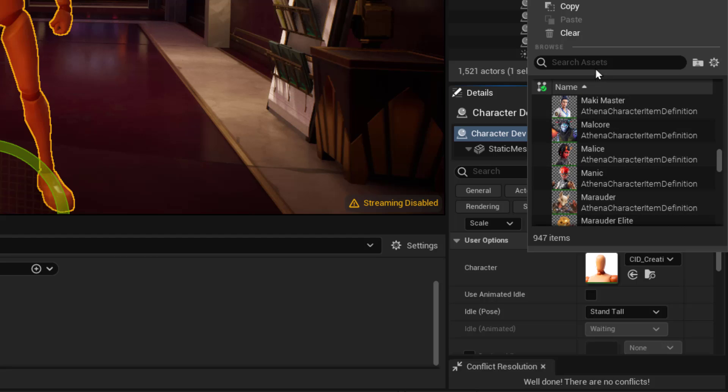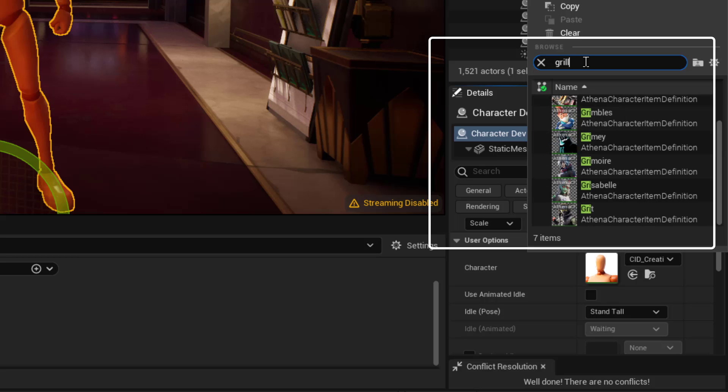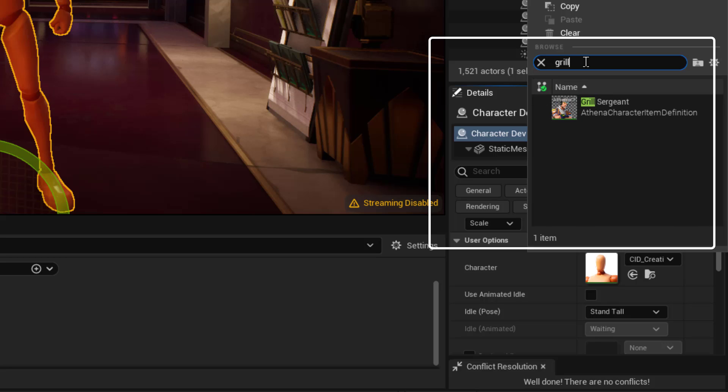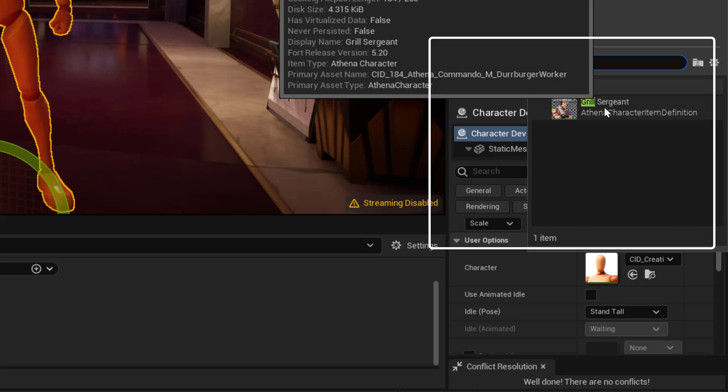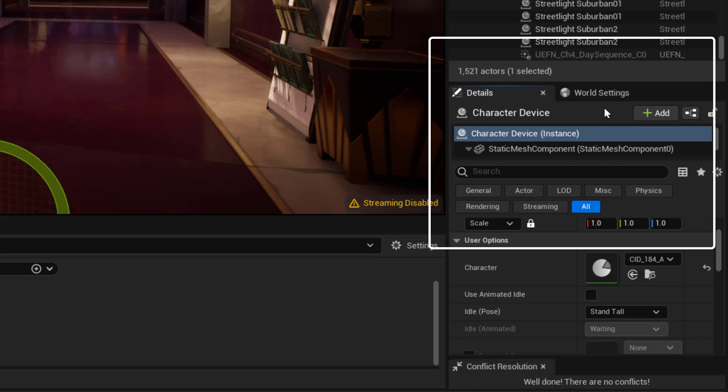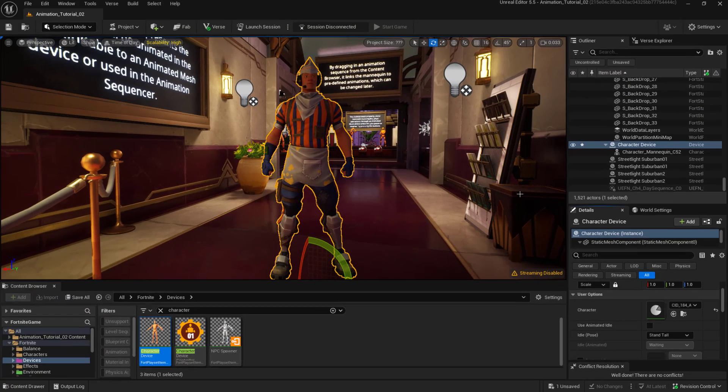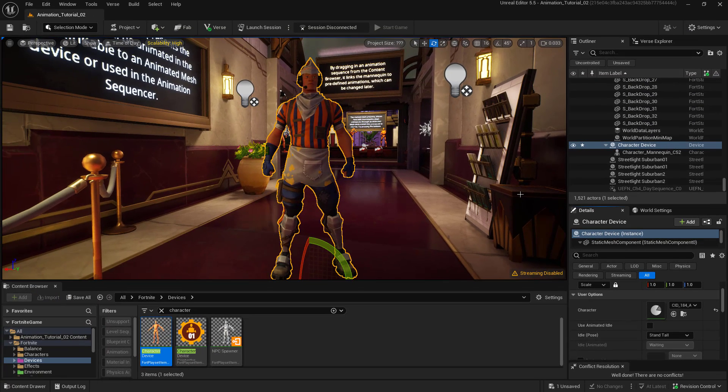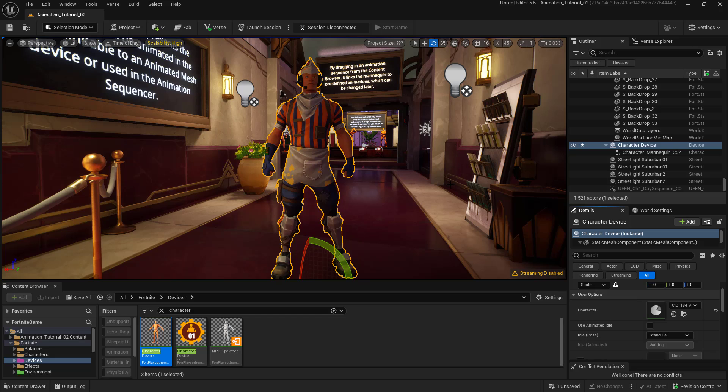Right now what we're going to do is we're just going to go up to the search bar here and we're going to type in one of my favorite characters the grill sergeant. G-R-I-L-L and that's going to pull up the grill sergeant. Just select that and bam! Right there in our viewport we have a fully different character all rigged and ready to be animated.